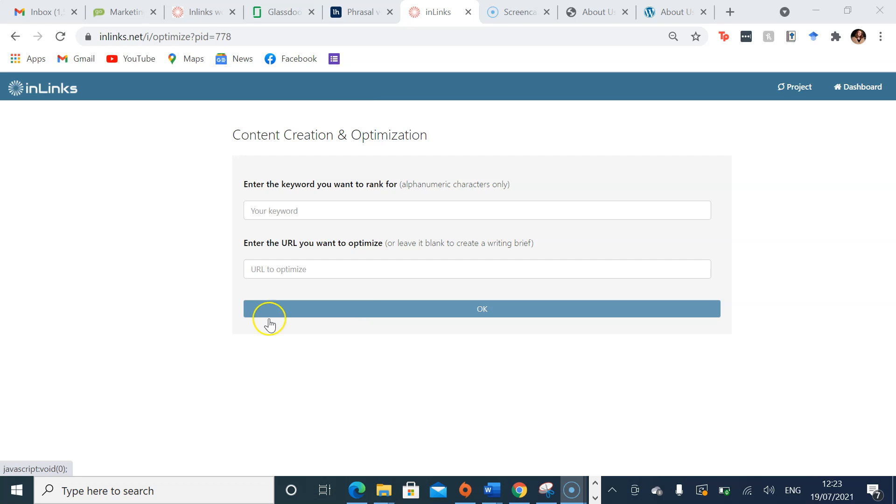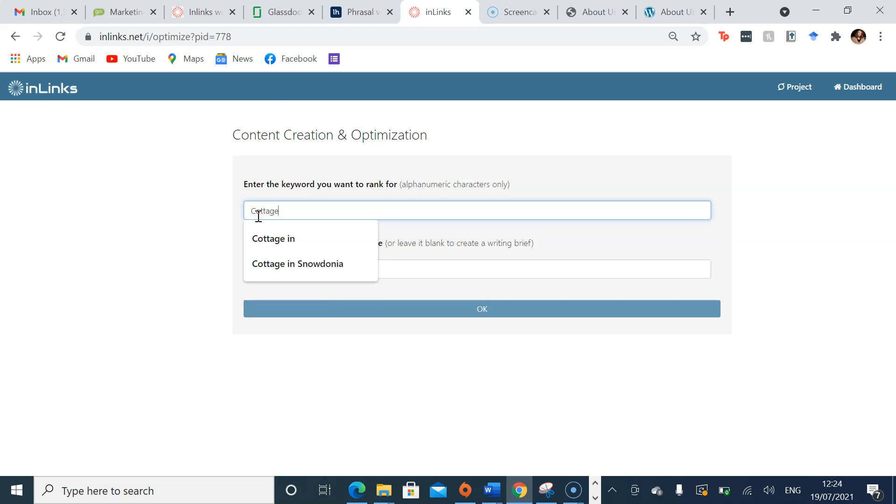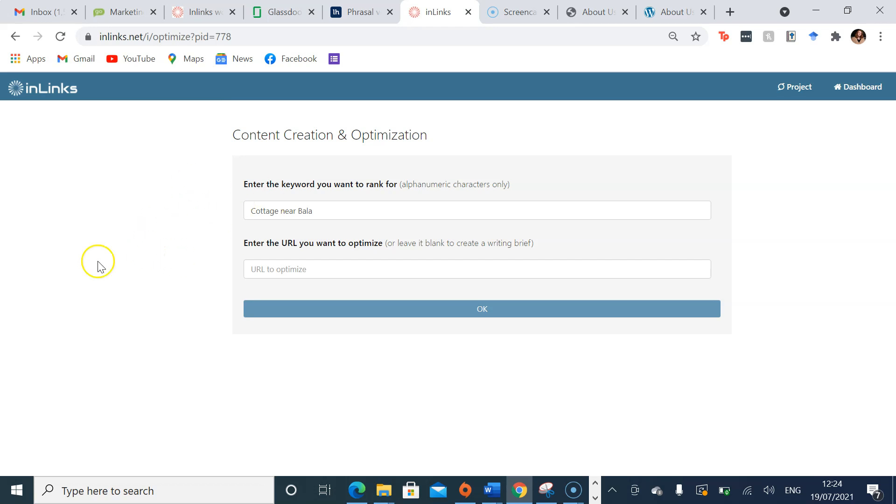For this project, I want to rank for cottage near Bala. And on top of this, you can enter the URL that you want to optimize. For example, if you already have content written on your page, you can take the URL of that page, add it here alongside the keyword to create an SEO score and understand how your content is ranking based on the keyword that you want to rank for.